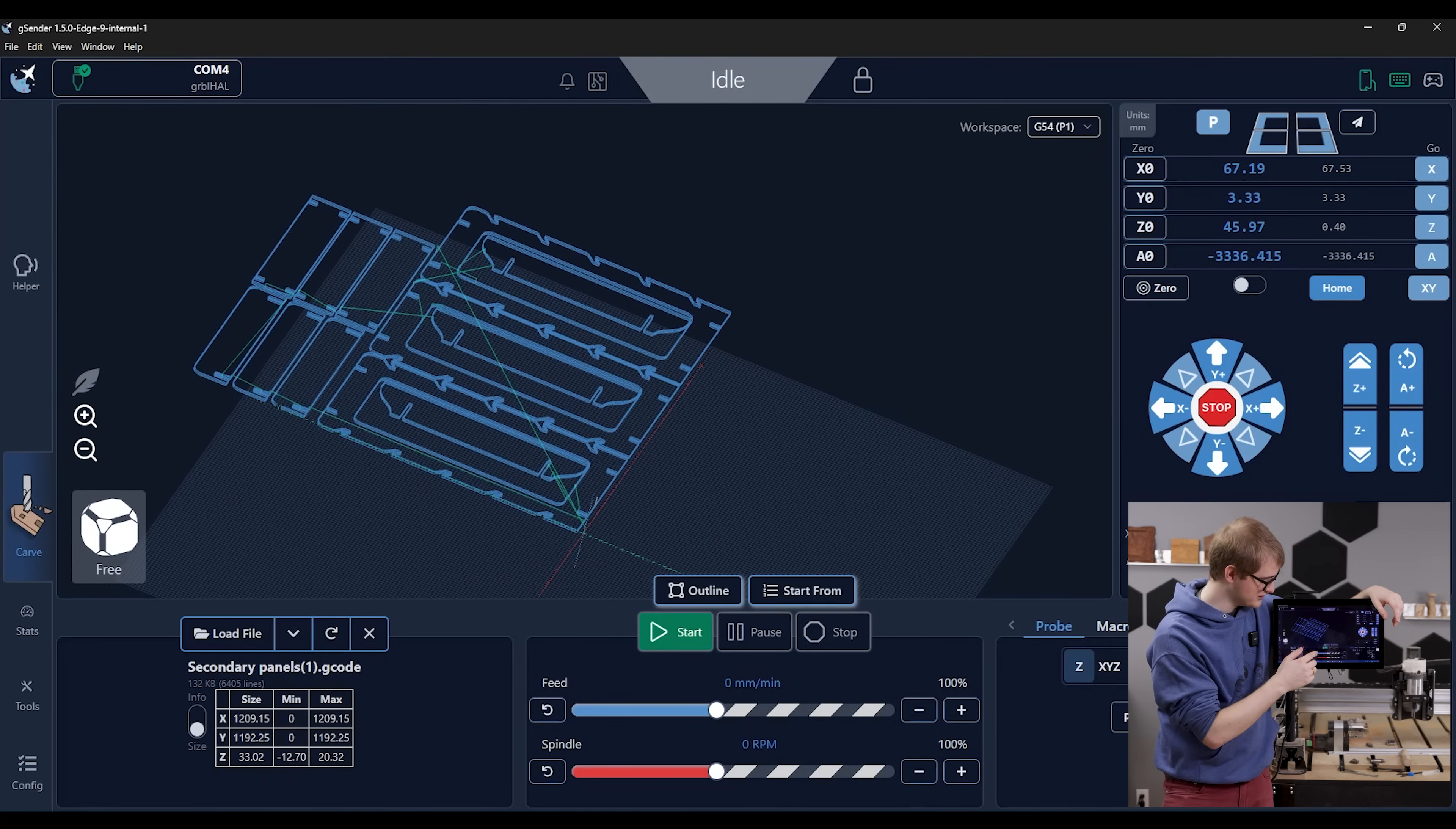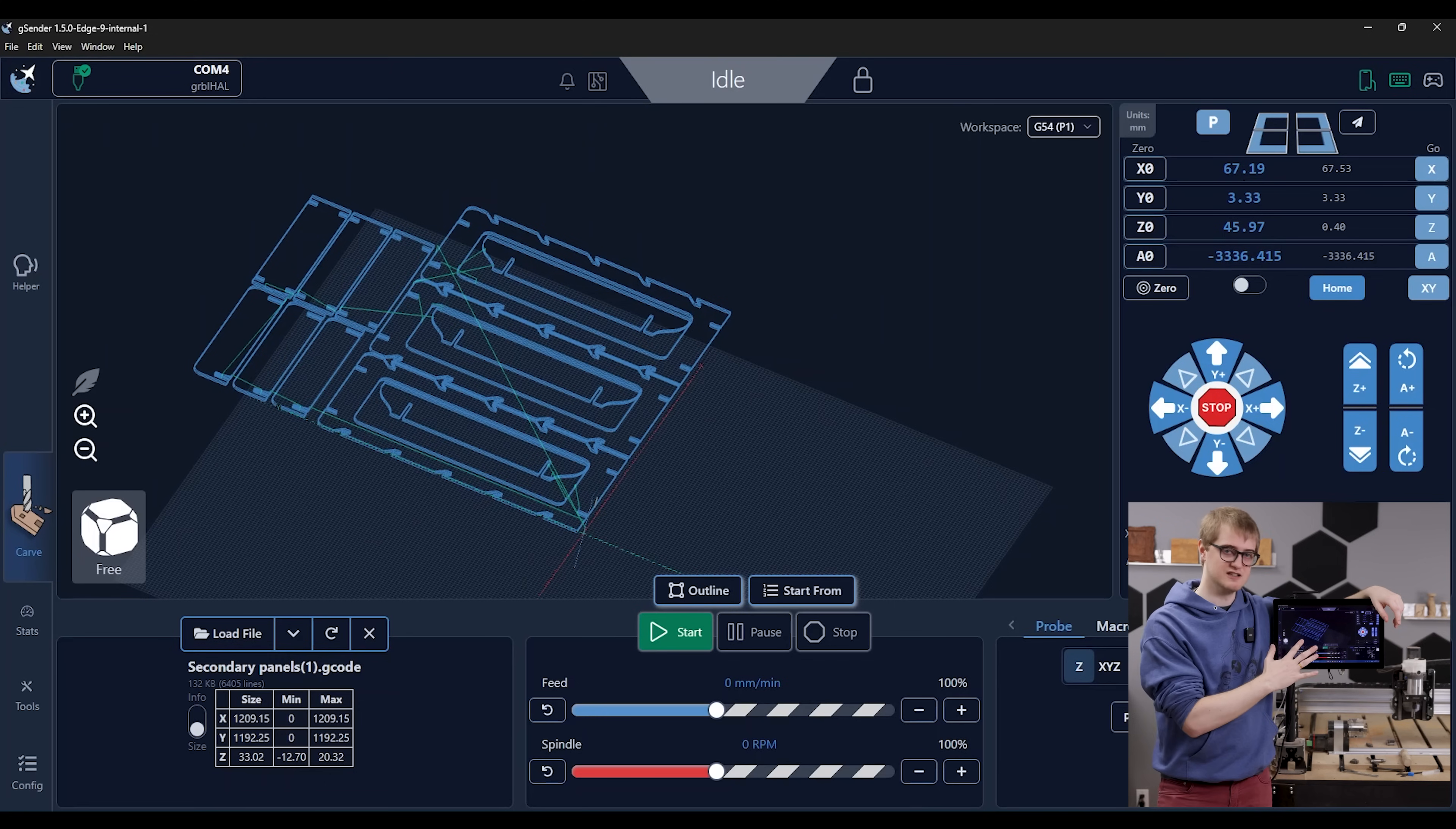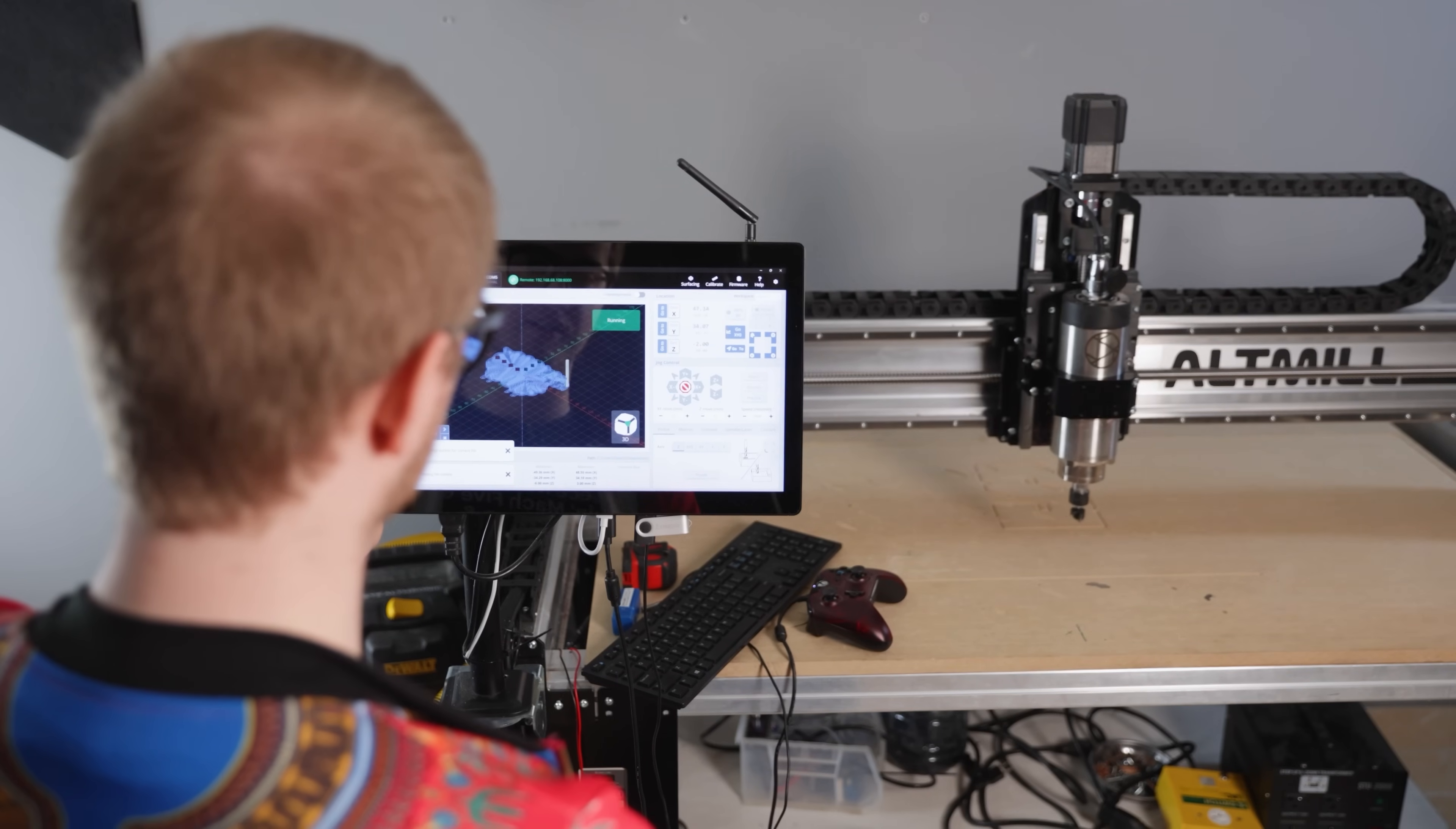And we've also got the ability for you to run an outline of the file if you want as well. And then once you feel like you're ready to start it, you can just hit start and it'll start running for you.